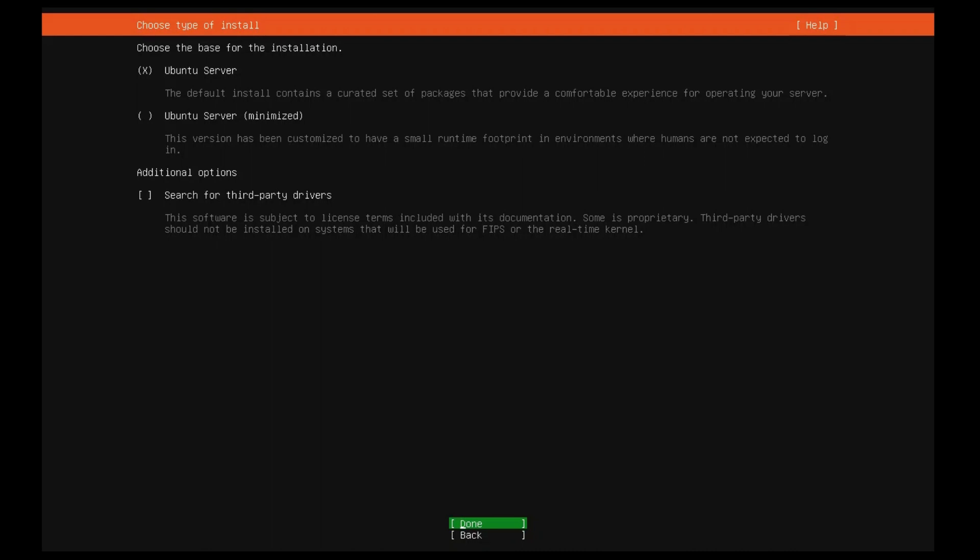For the base installation option, I will select search for third-party drivers. This will be helpful if you have internet access.